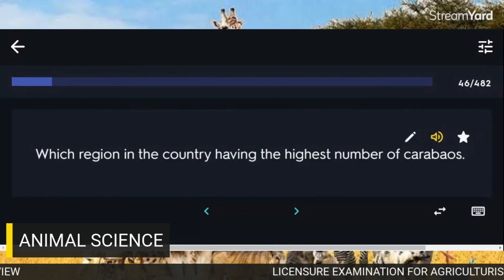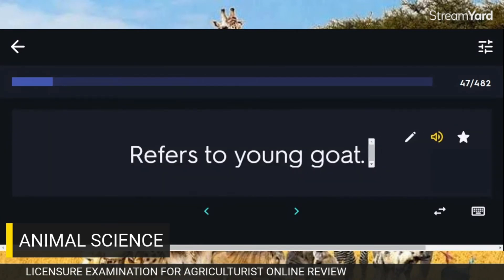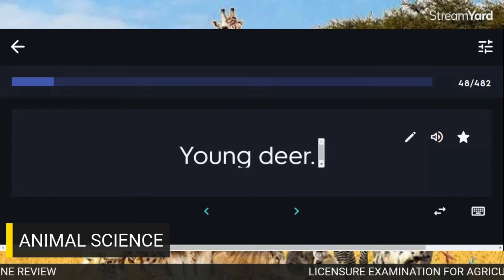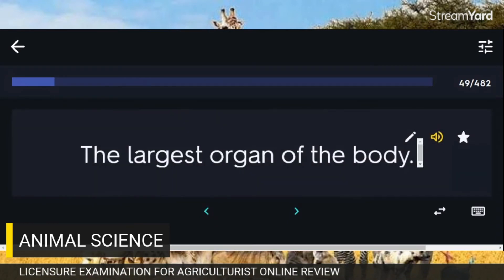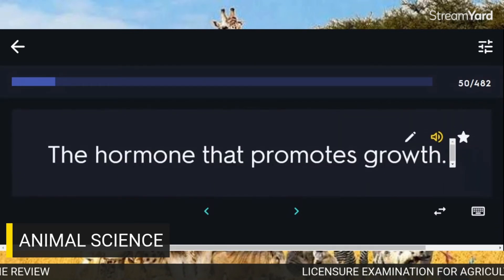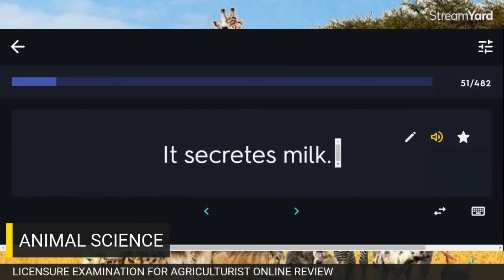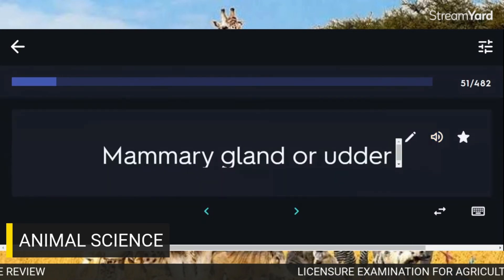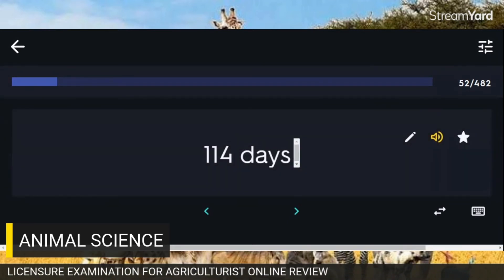Which region in the country has the highest number of carabaos? Ilocos region. Refers to young goats: Kid. Young deer: Fawn. The largest organ of the body: Skin. The hormone that promotes growth: Growth hormone. It secretes milk: Mammary gland or udder. The length of gestation period of pigs in days: 114 days.